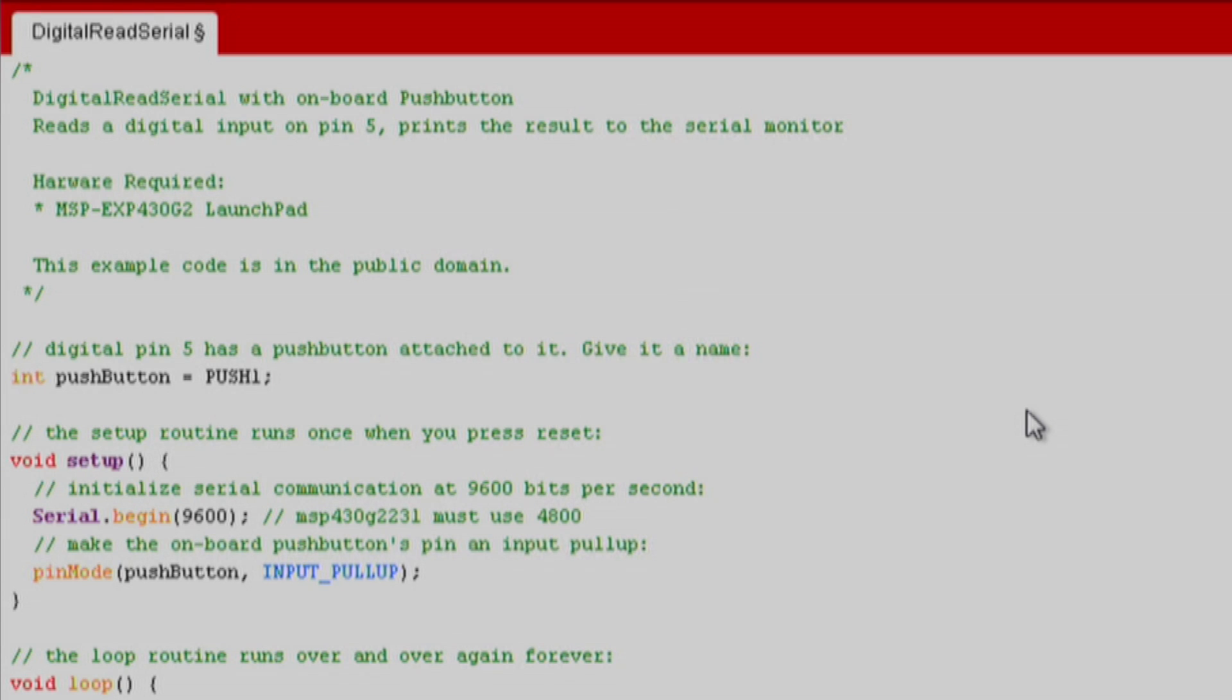Note even though the pins have a period separator on the board's silkscreen and in the datasheet, in Energia we use the underscore for the variables because the period character is reserved for special functions in C.